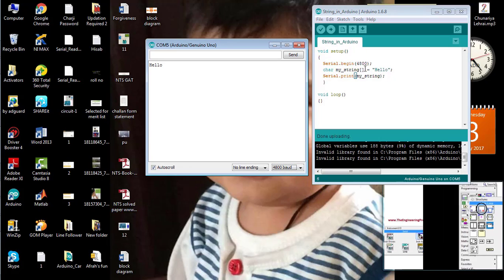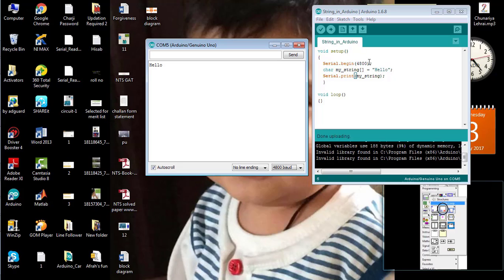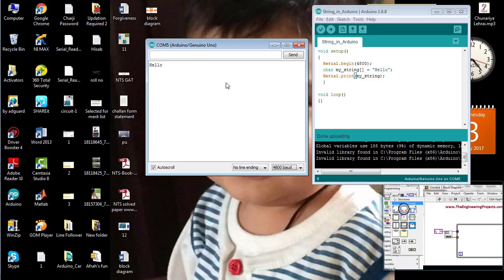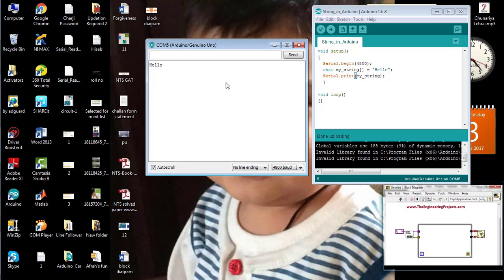The baud rate inside the source code and on the serial monitor should be the same in order to read the text properly in the serial monitor. So, that's all from this tutorial on how to use strings in Arduino software. Take care. Bye-bye.